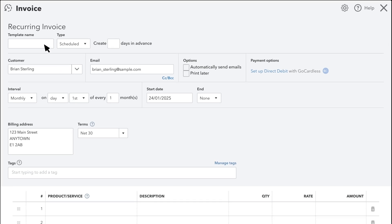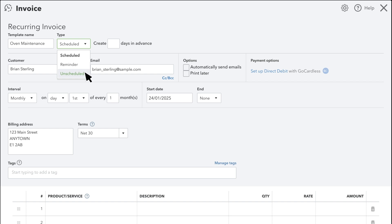Name your recurring invoice series in the Template Name field. Then, from the Type drop-down, select Scheduled for QuickBooks to automatically create invoices in this series. If you want to create a template saved with partial or complete data and without a schedule, select Unscheduled. If you only want QuickBooks to remind you to create your invoice, select Reminder. We'll select Scheduled for this example.